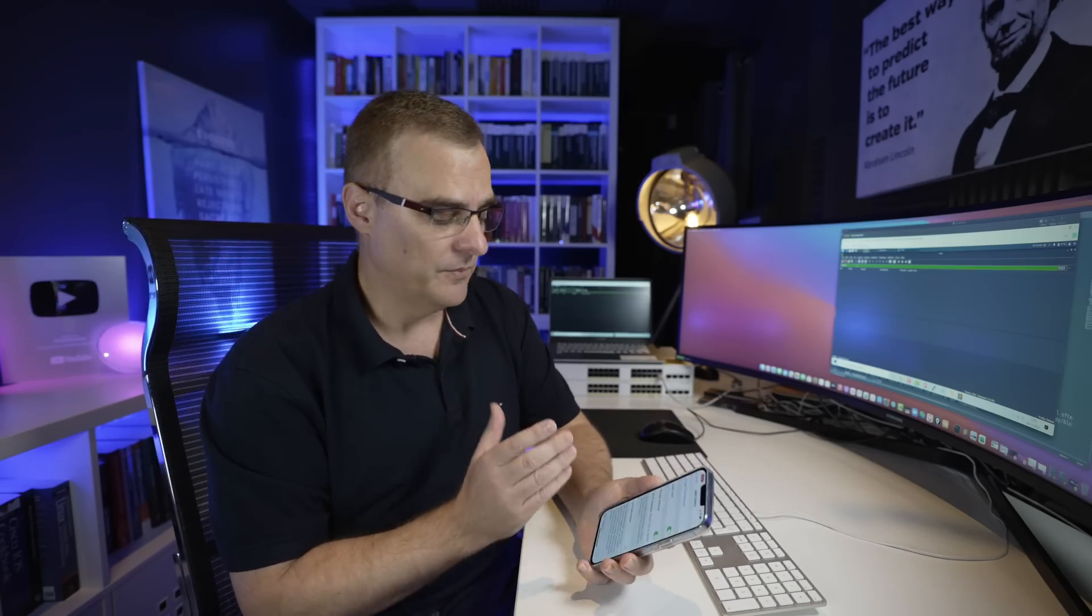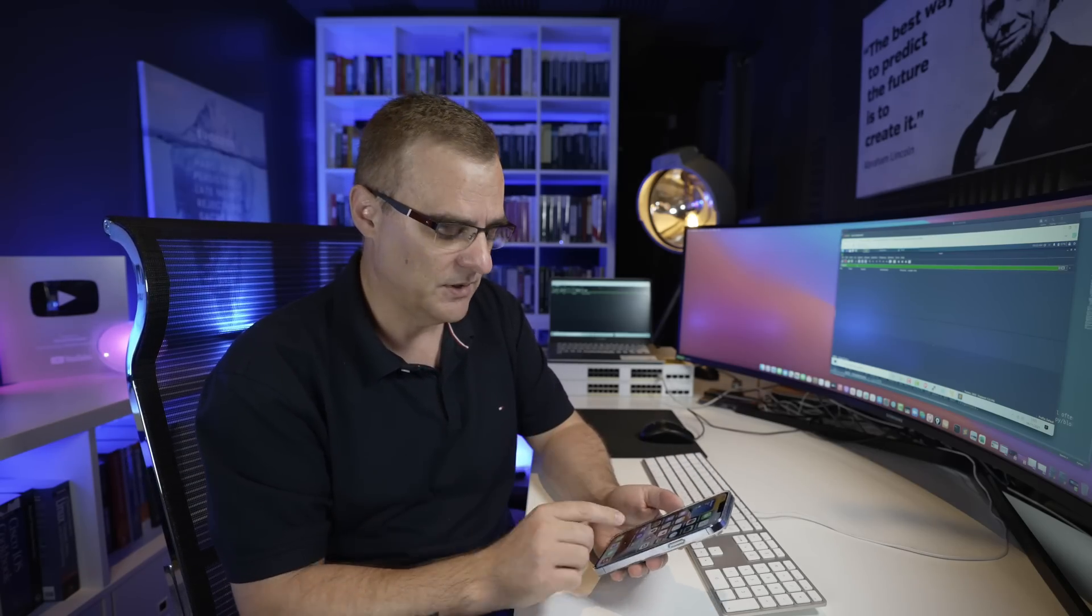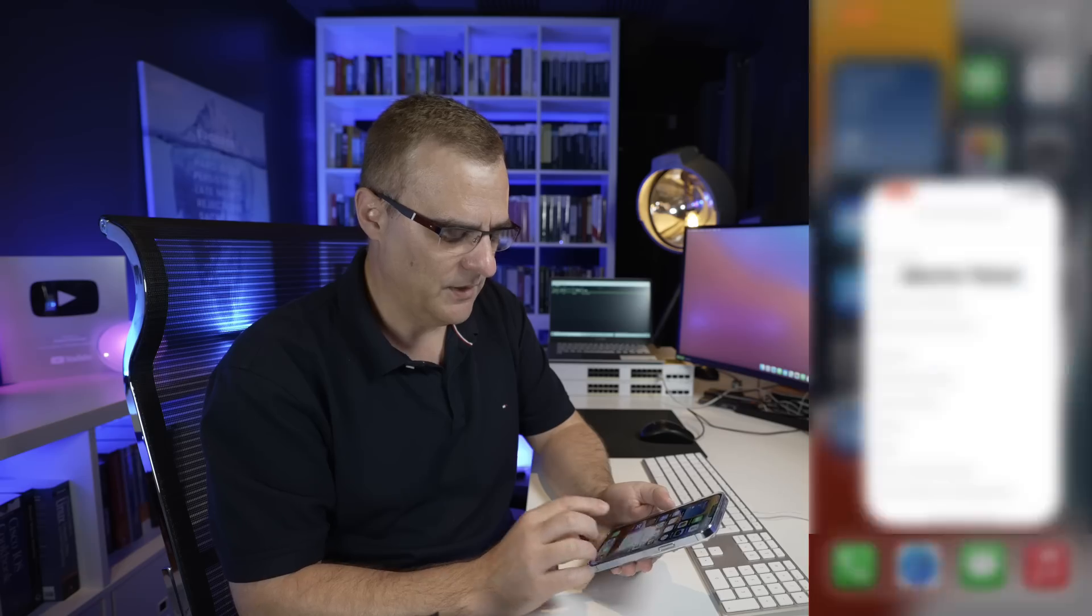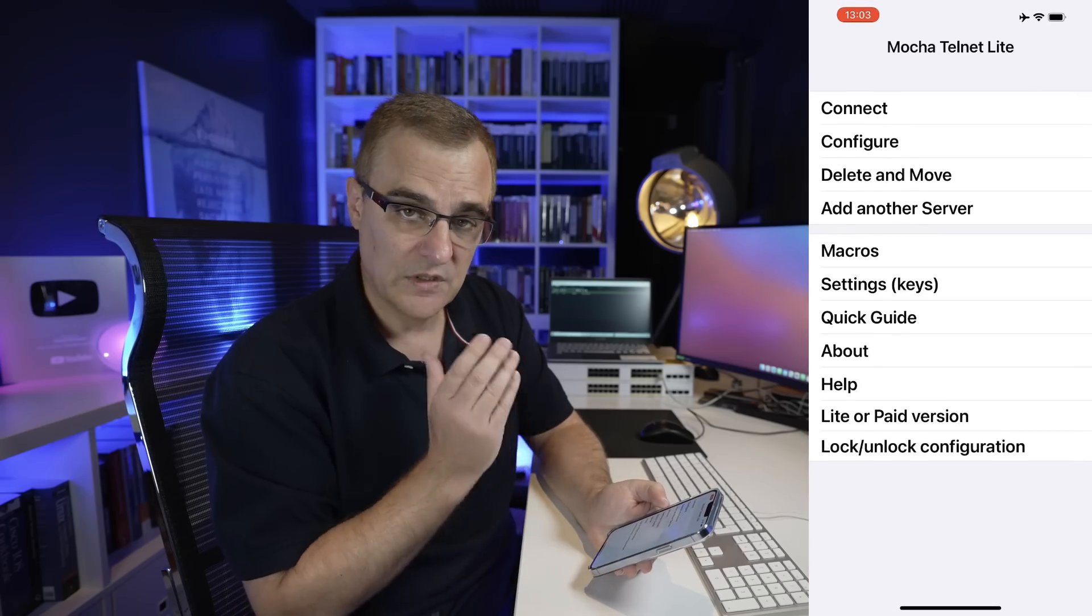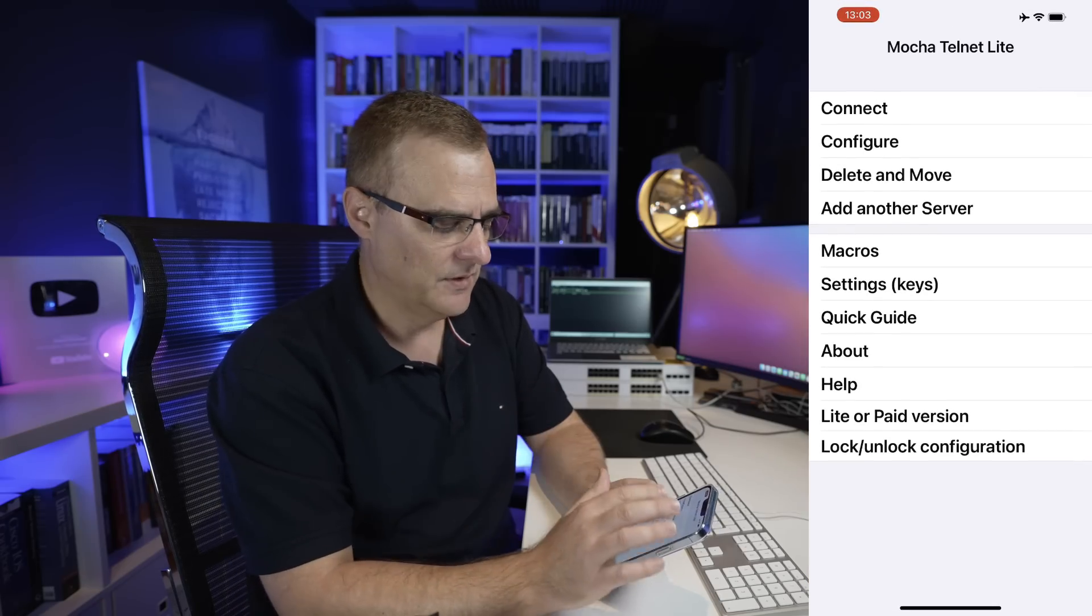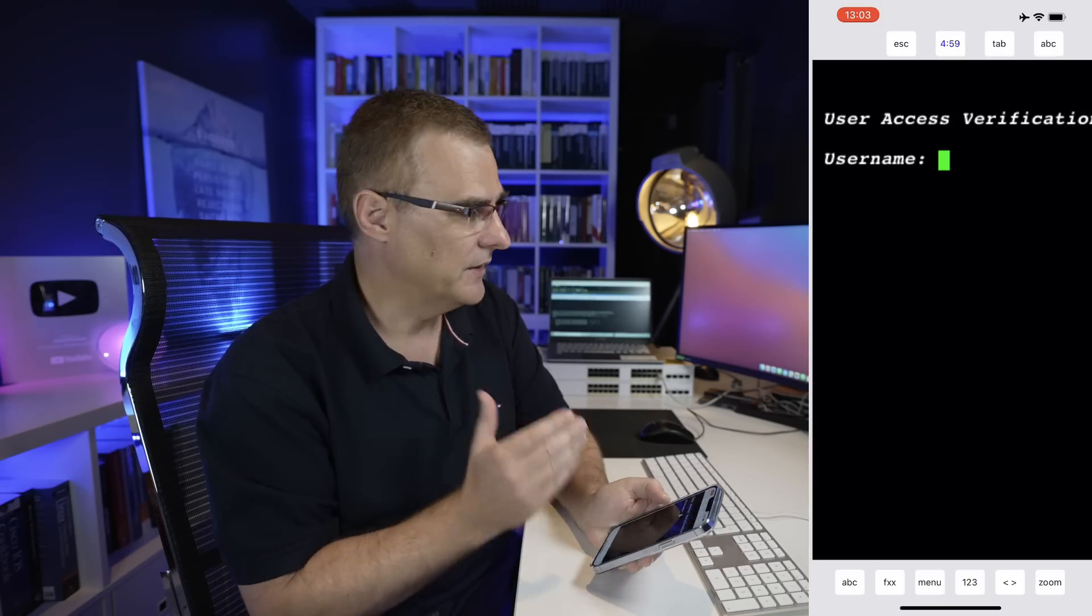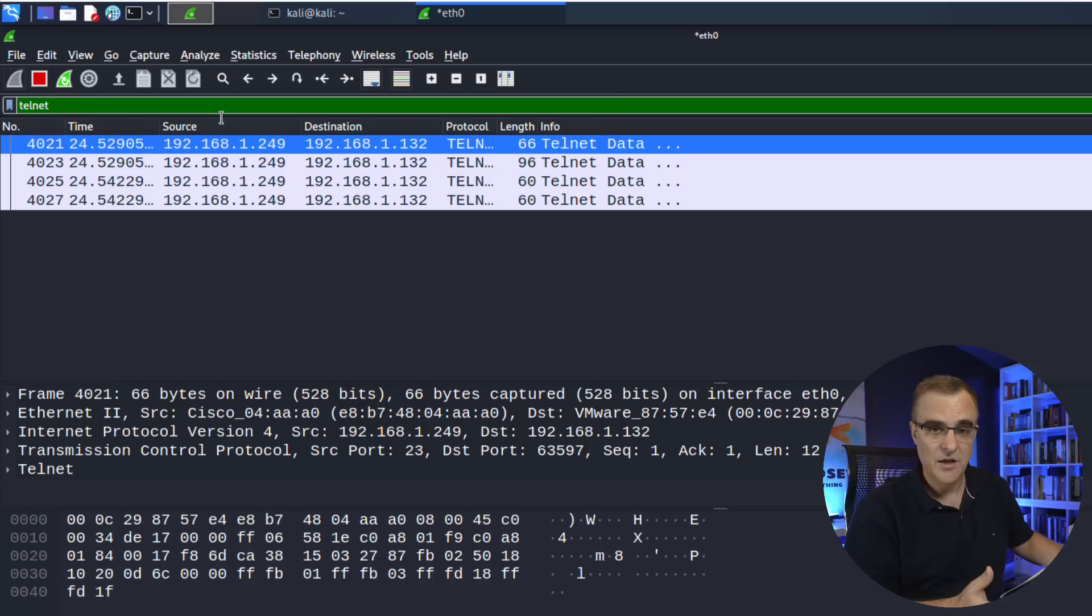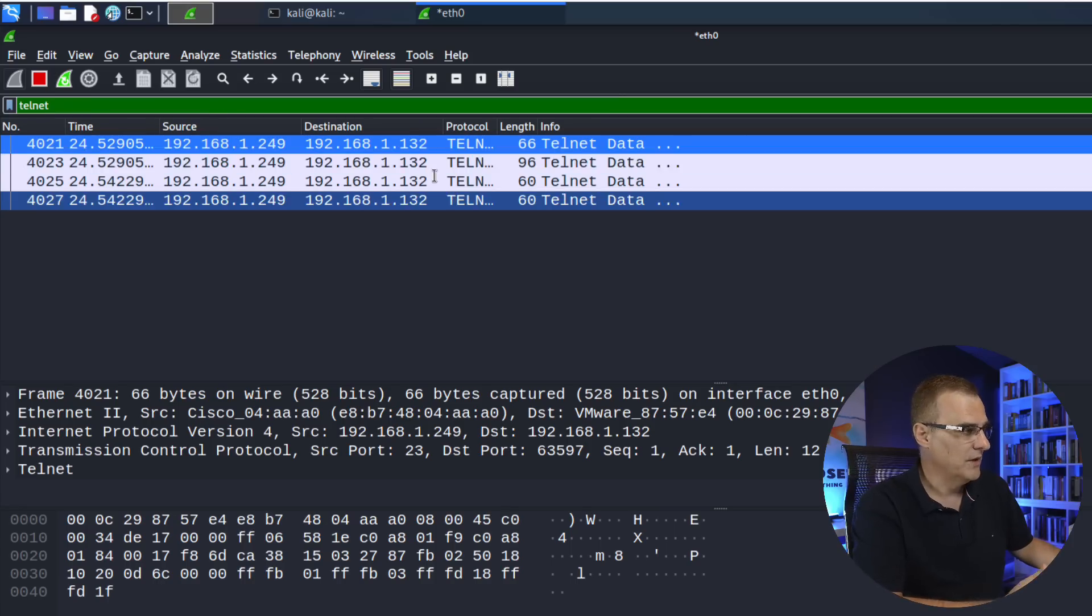One of the problems with man-in-the-middle attacks is a lot of traffic today is actually encrypted. But just to prove the point, I'm going to use Telnet, which is clear text, and I'm going to connect to the router. As you can see now, traffic is already being captured.